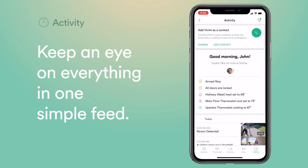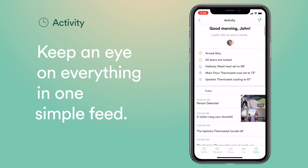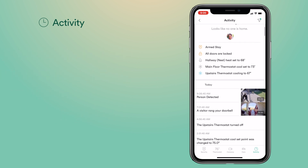The Activity tab lets you see everything that's happening in and around your home. Check the status of your whole system at a glance, and easily scroll through your timeline for every notification and status change.